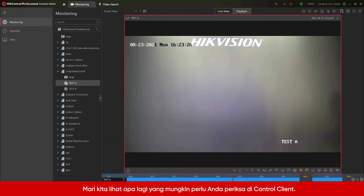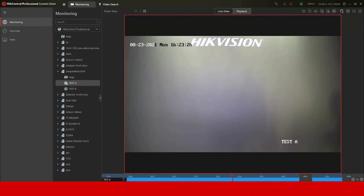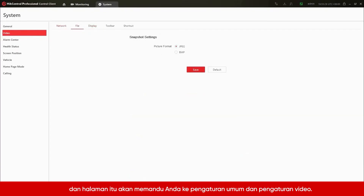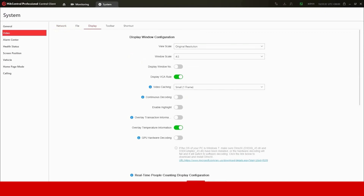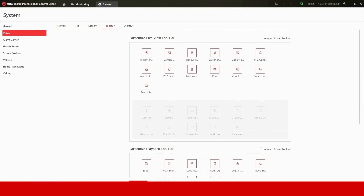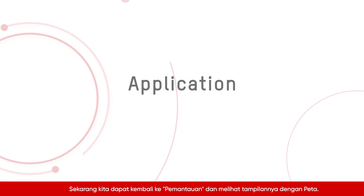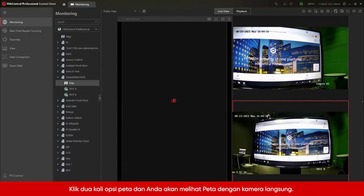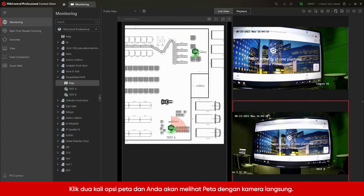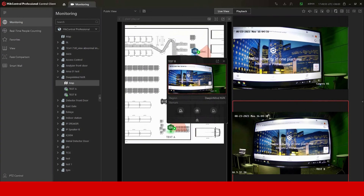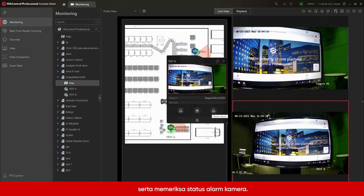Let's see what else you might need to check out on the Control Client. Click the System Configuration option and that page will guide you to General Settings and Video Settings. Be sure to see the Display Settings and Customized Options in your toolbar. That's it for Live View and Playback. Now we can go back to Monitoring and see how it looks with the map. Double-click the Map option and you will see the map with live cameras. Click the Camera icon to check the live video on the map.